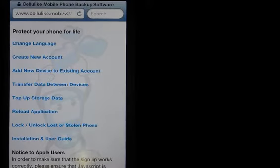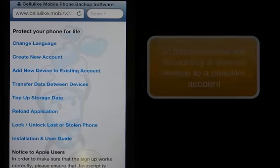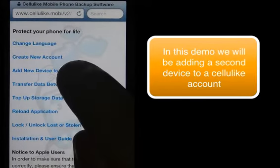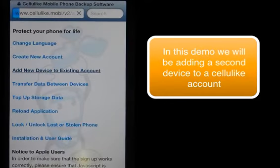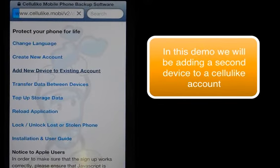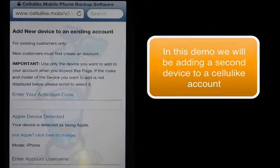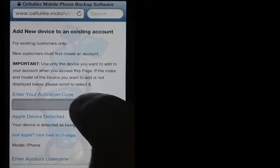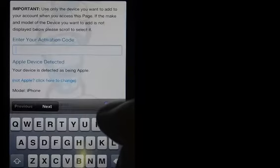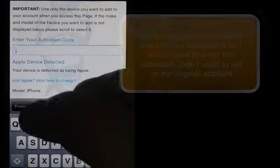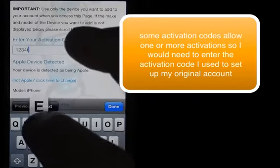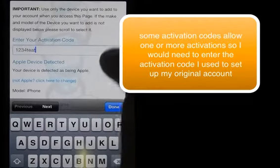I'm now going to add a new device to an existing account. I click on the link here. This will ask me to enter the activation code, so I enter in the code here.